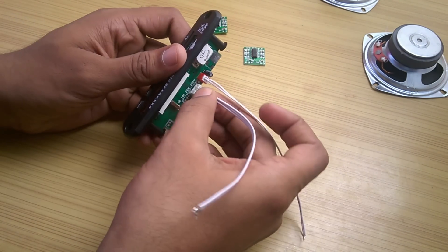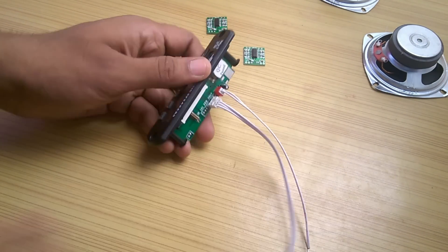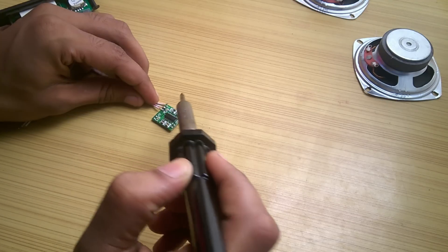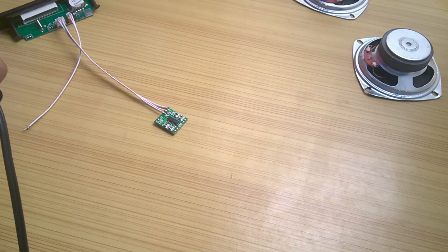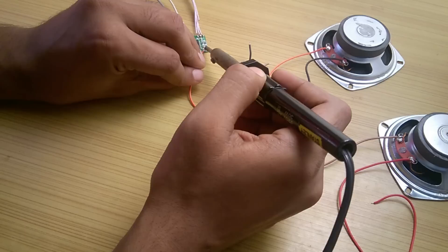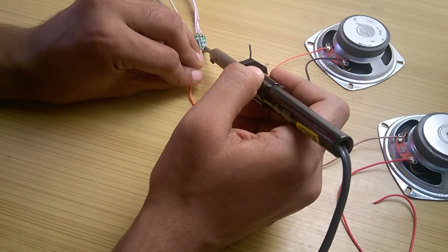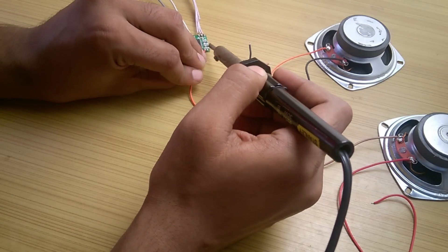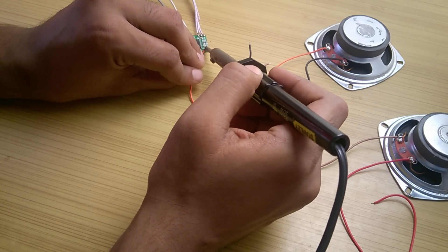As the first test I added the connecting wires to the board and soldered it to the amplifier board according to its labels. Then I connected wires to the speakers and soldered them to the amplifier board as well.